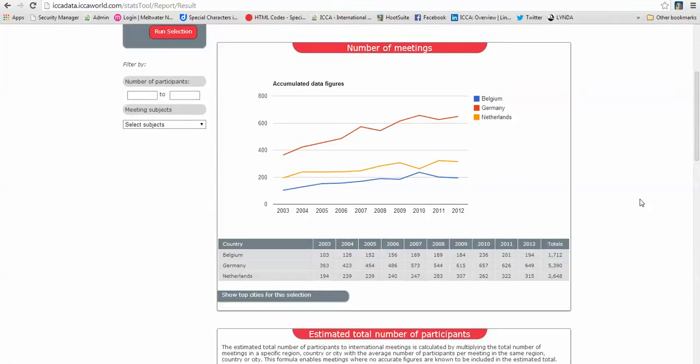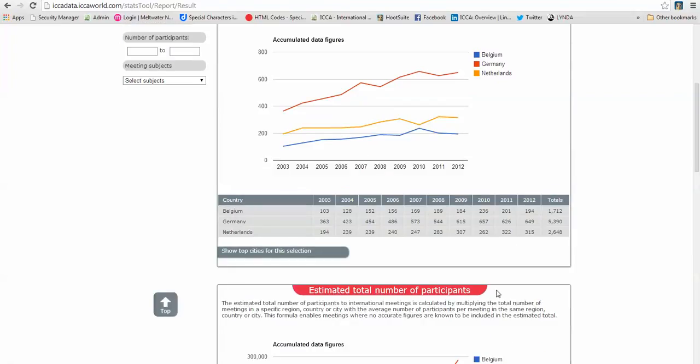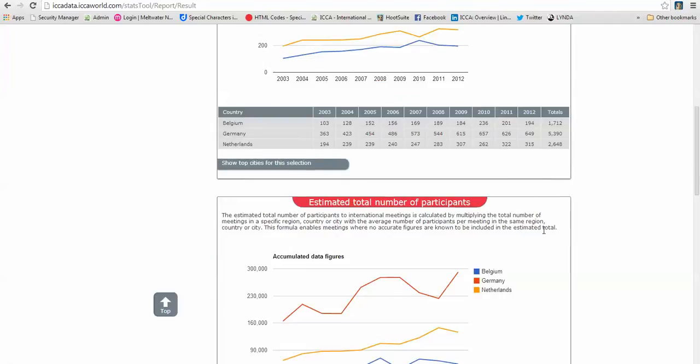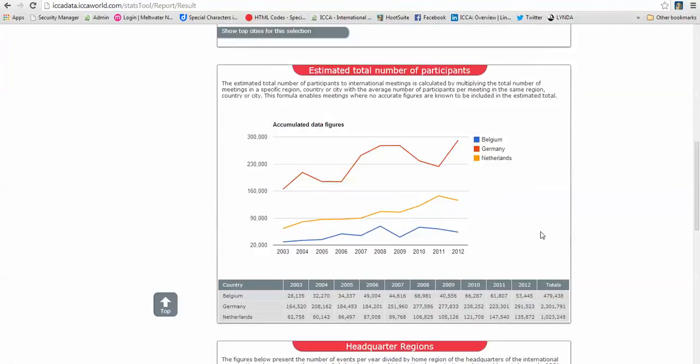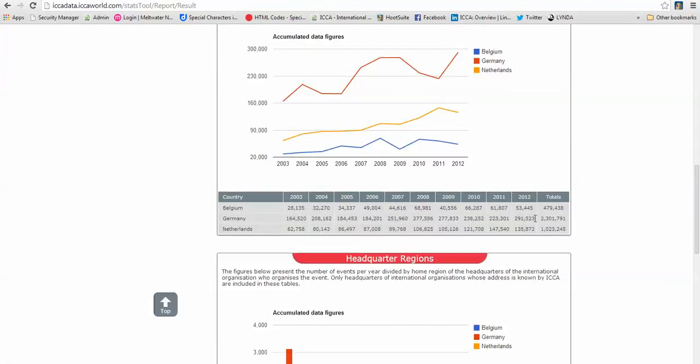So here you see the three countries, you see the different colors in the graph so you can see the number of meetings per country in a graph but also in figures. And this time it is in alphabetical order and not as in the worldwide ranking in order of 2012. So please pay attention to that.